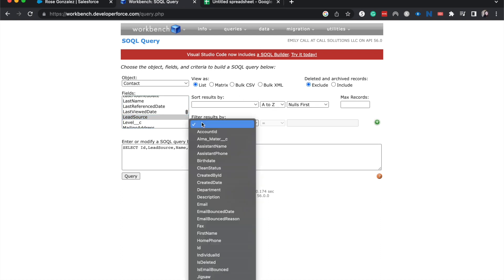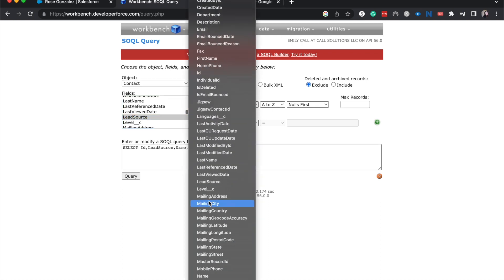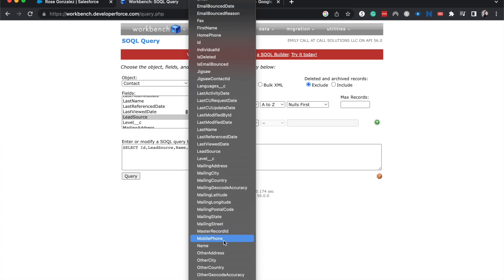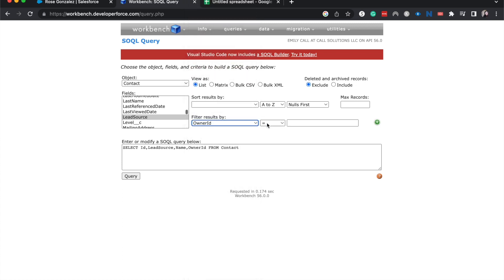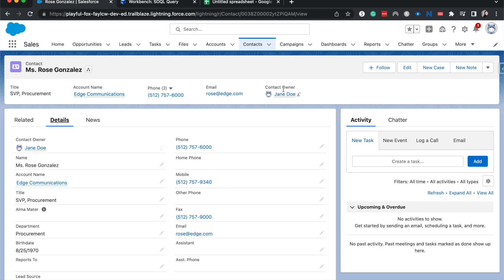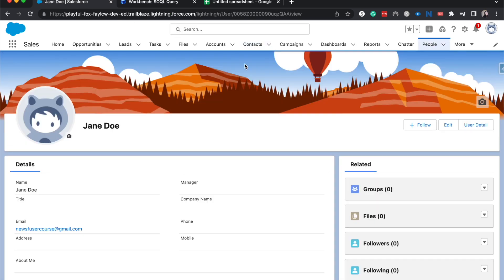Right now I'm going to filter results down by owner ID. So I'm going to grab the owner ID here, equal to, and then let's go back to Salesforce and find Jane Doe's owner ID.